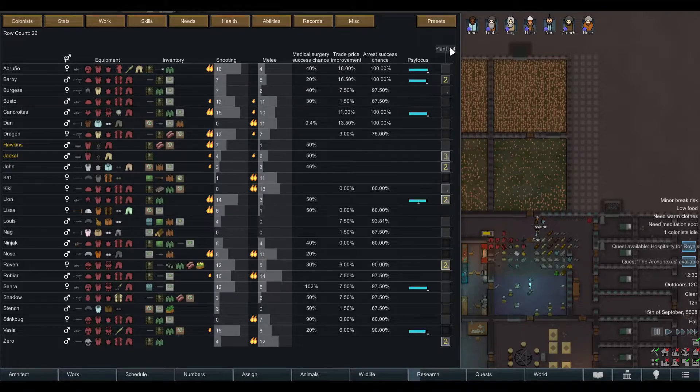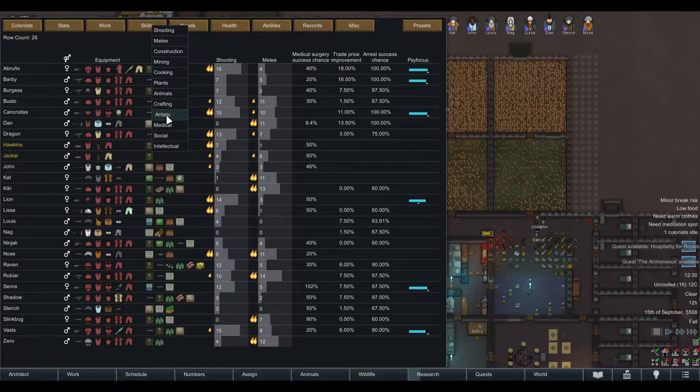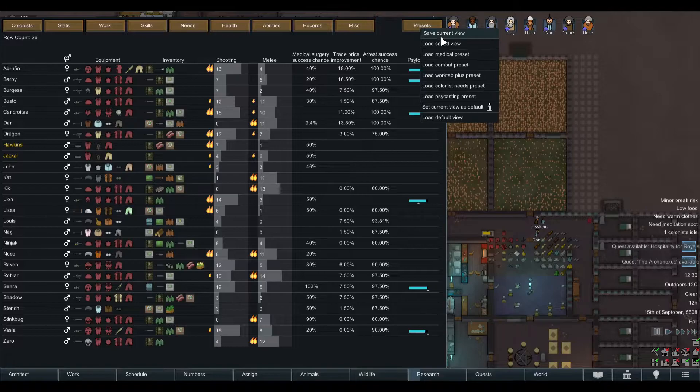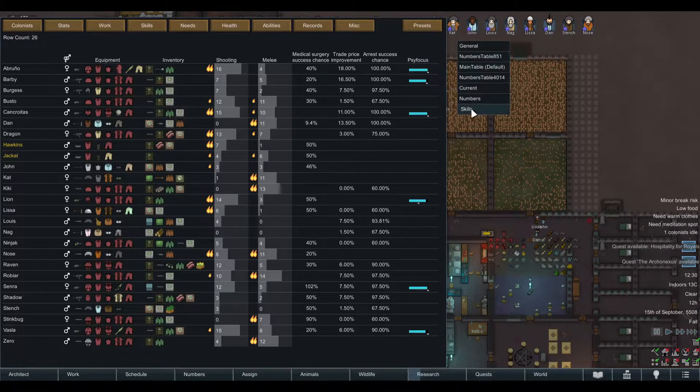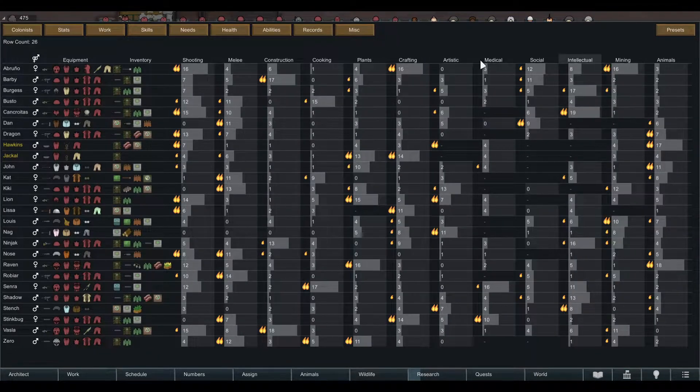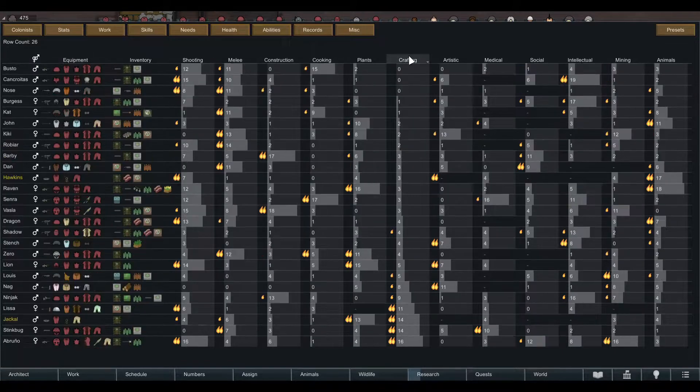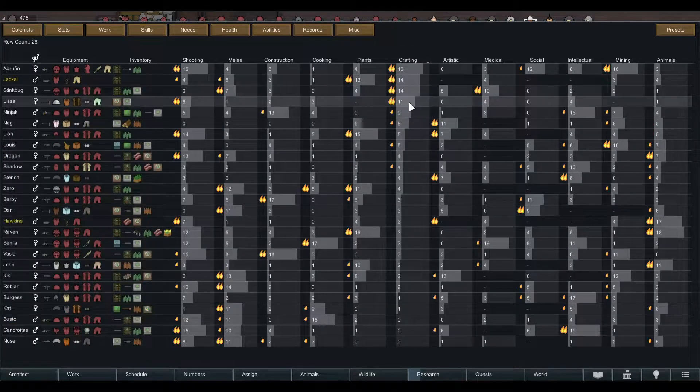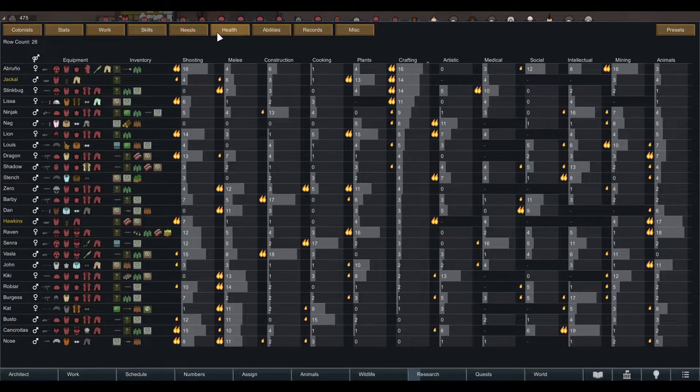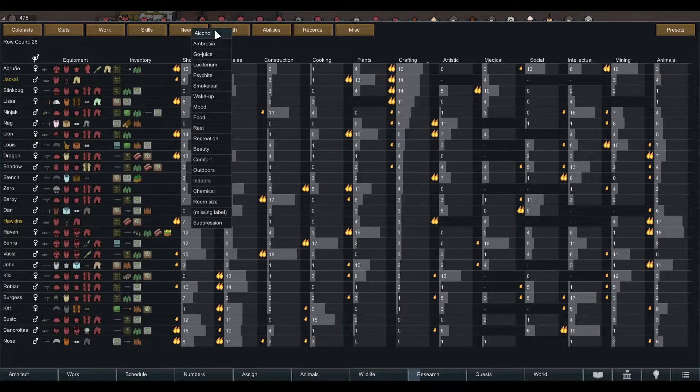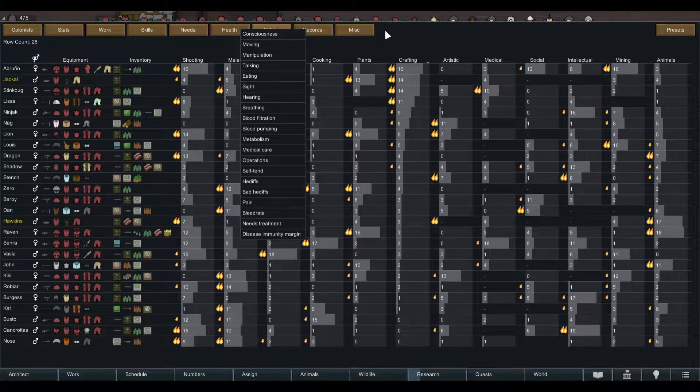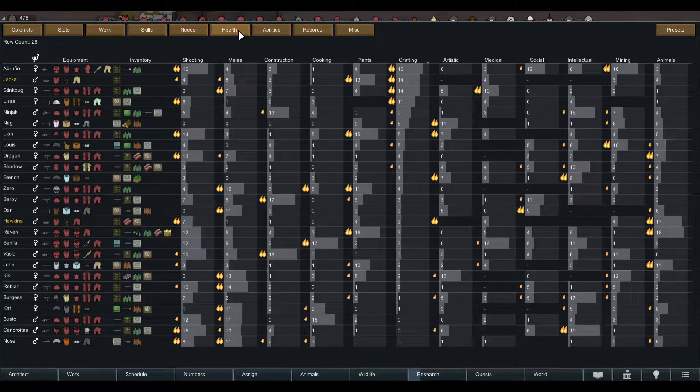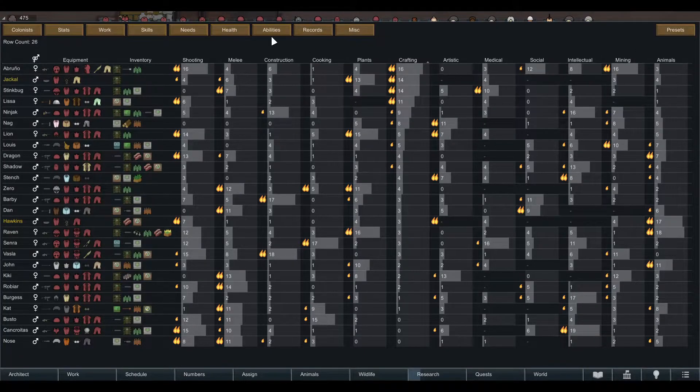I actually saved myself a specific skills view where I have all the skills, so I can see who's my best crafter, artist, and so on. Health we already covered that, but you can change this in any way you want and save those as well.